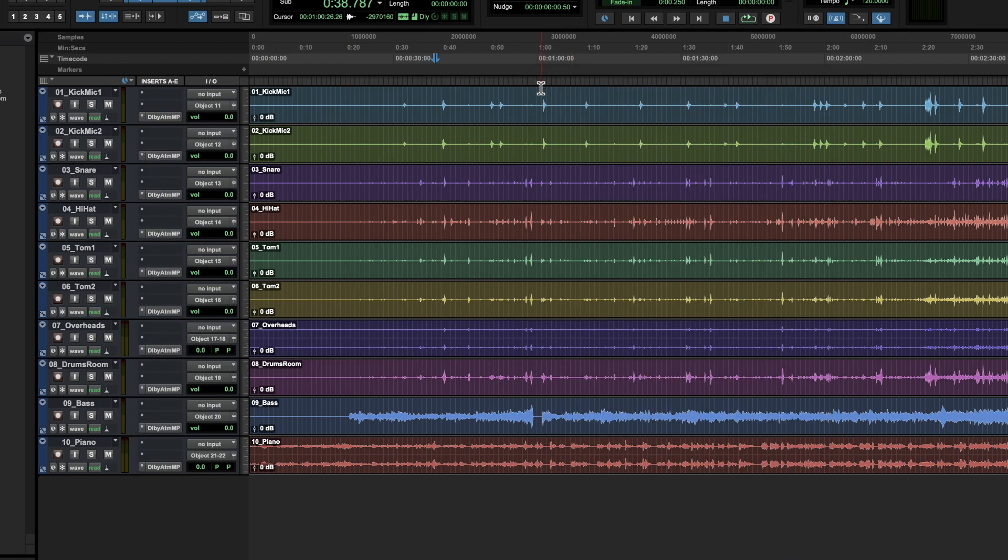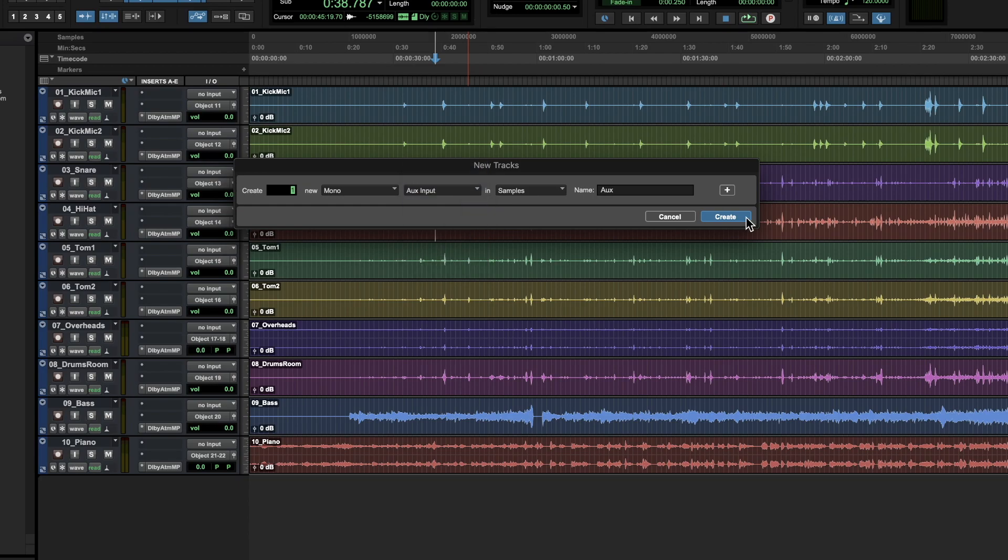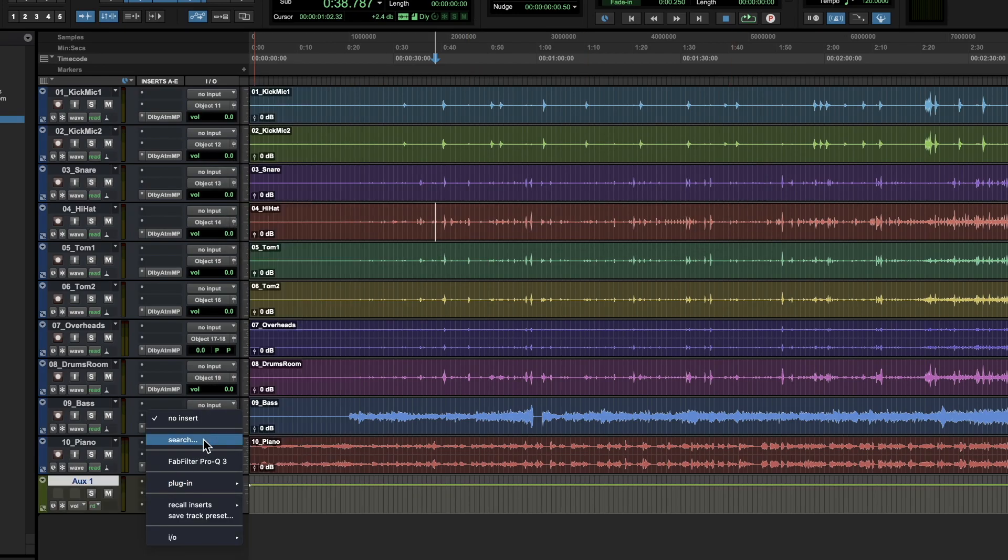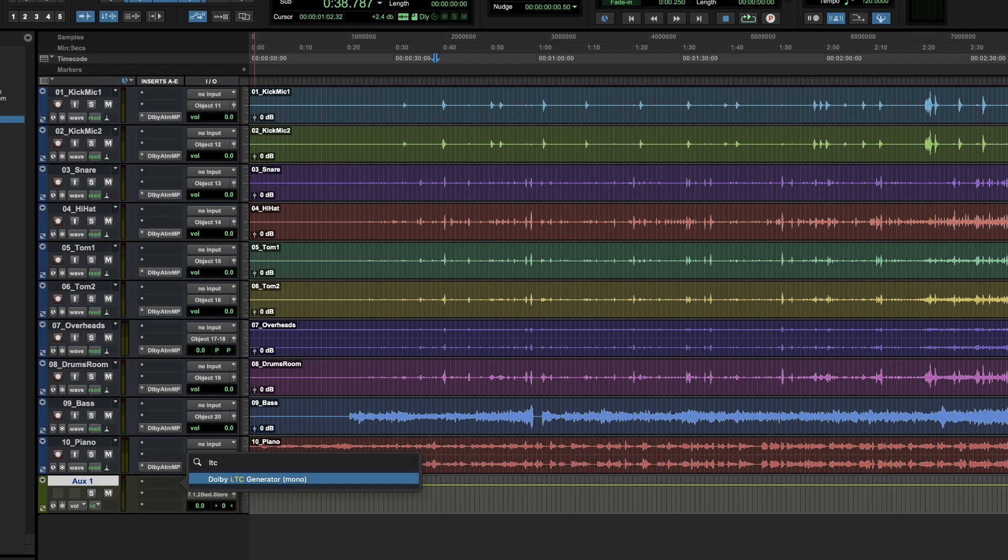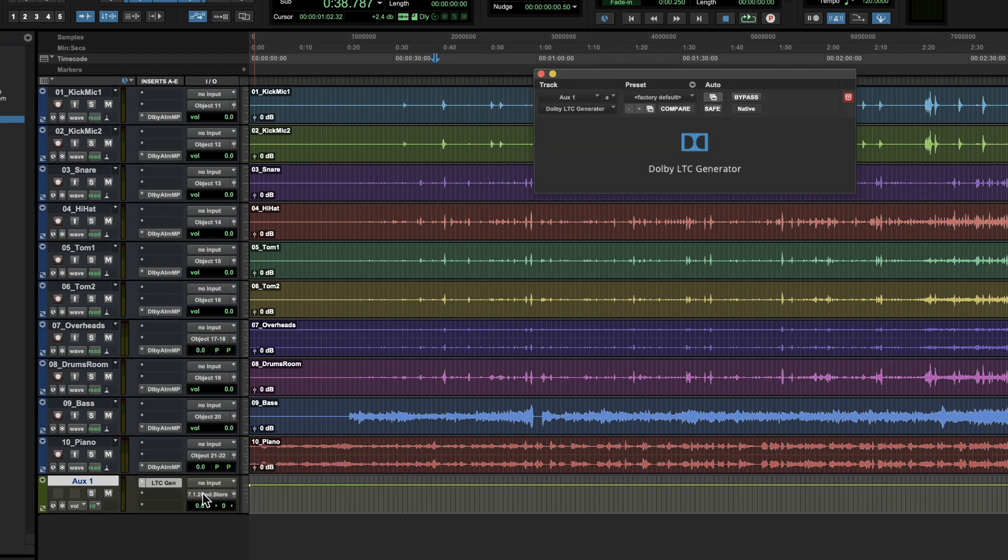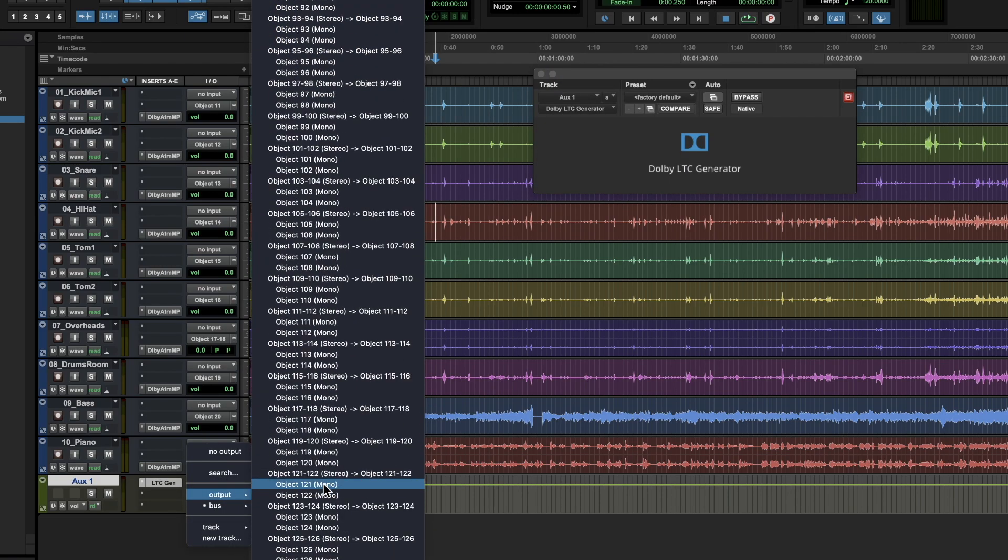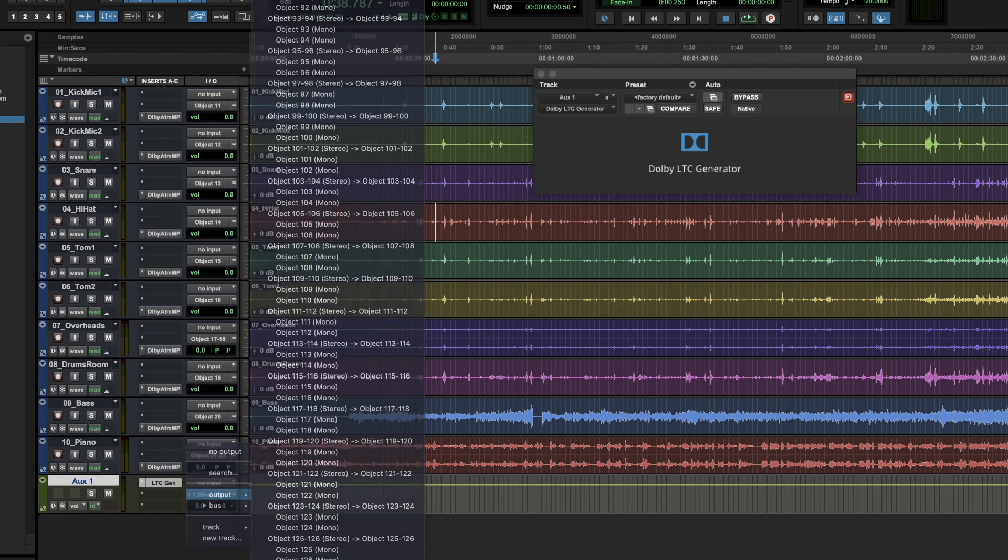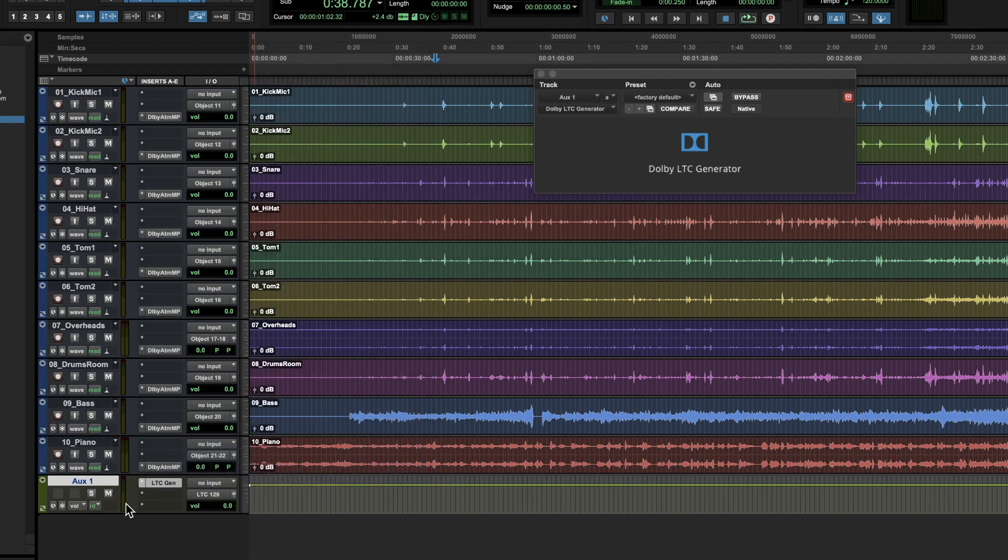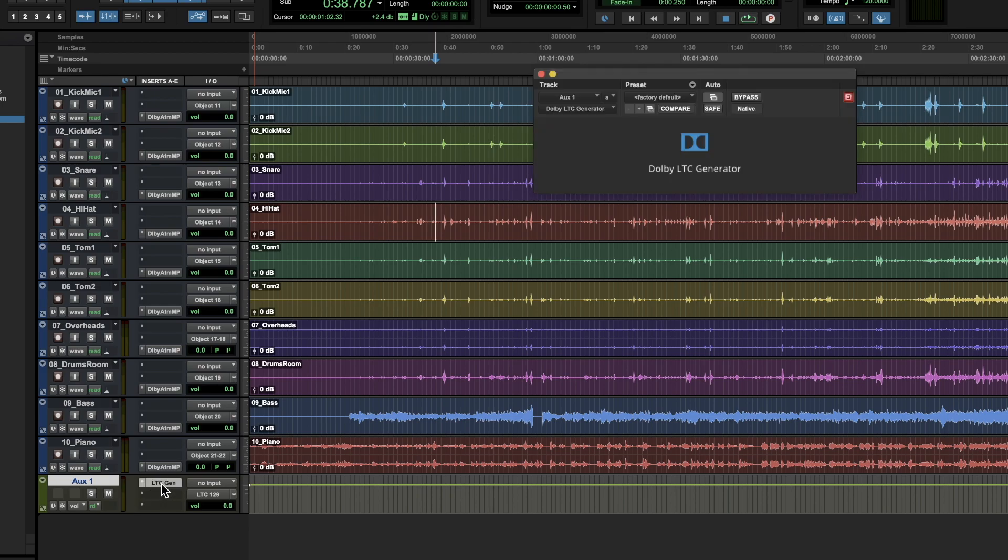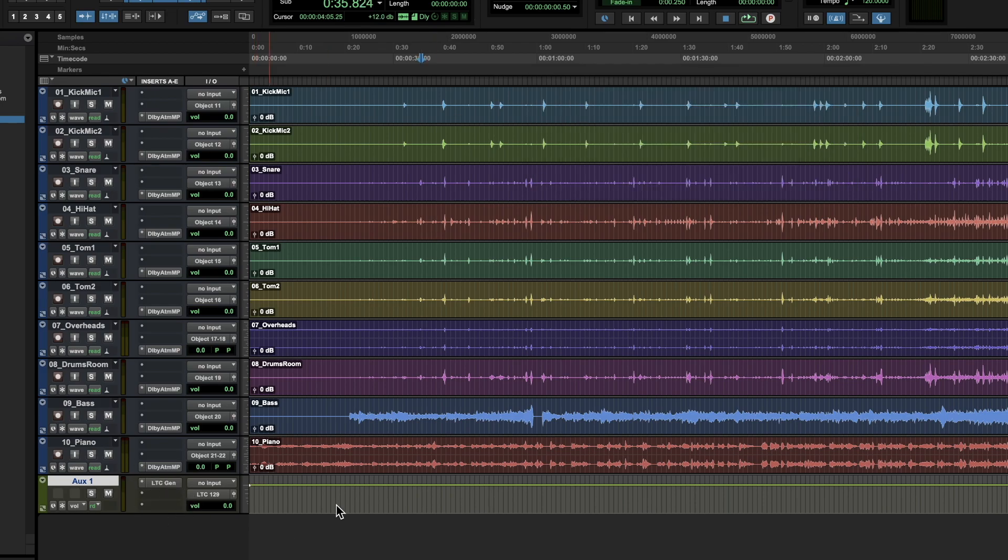Now what you'll want to do is you'll want to make a new aux track. It doesn't matter what the name is, but you'll want to pull up the WLTC generator plugin. Then you'll want to assign this to 129, which says LTC 129 right here. So you'll want to assign that. This is going to allow Adobe Atmos render room to sync up with your project.